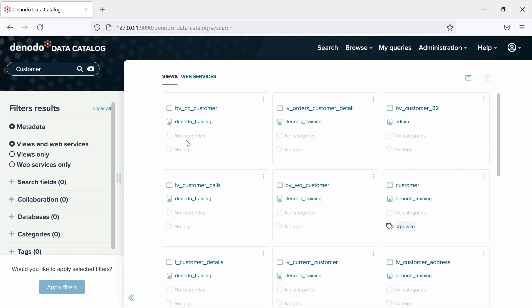Since we see a lot of information, let's go ahead and refine our results by applying some of the available filtering options under the Filter Results section on the left panel.